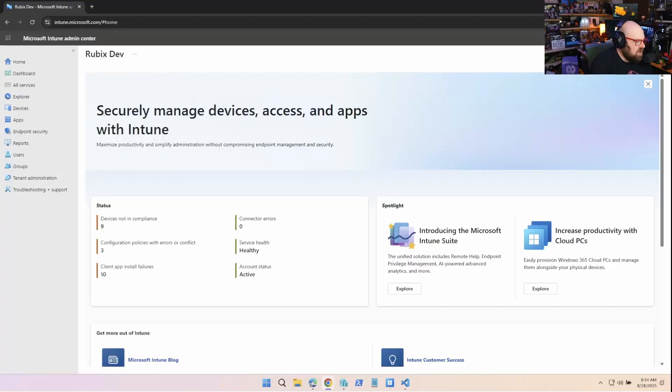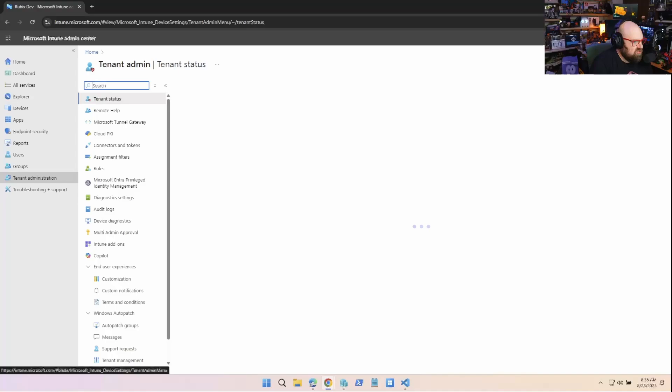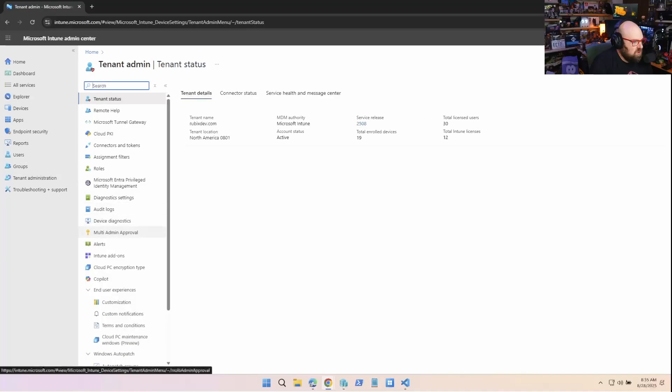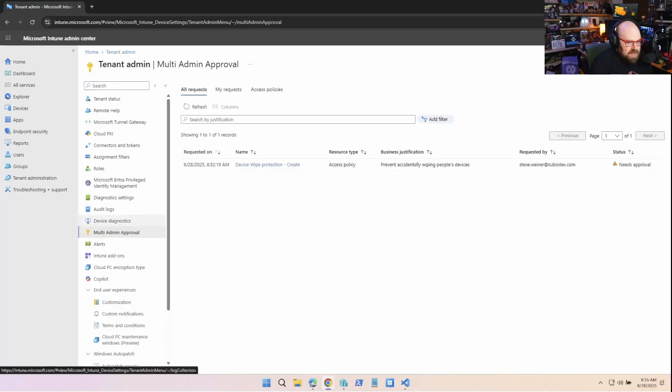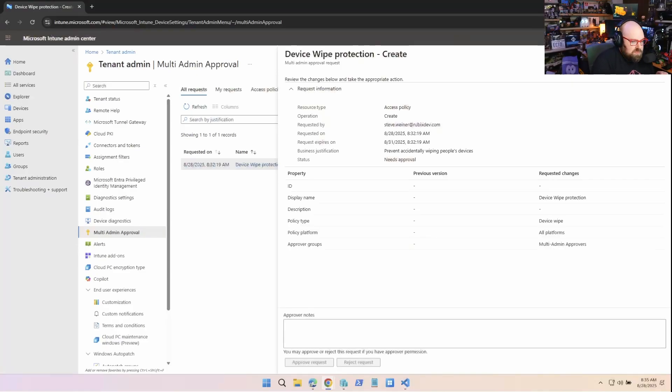All right. So now I'm logged in as Clark. I can go to tenant administration and multi-admin approvals. And here we go. All requests. I can see a request right here.